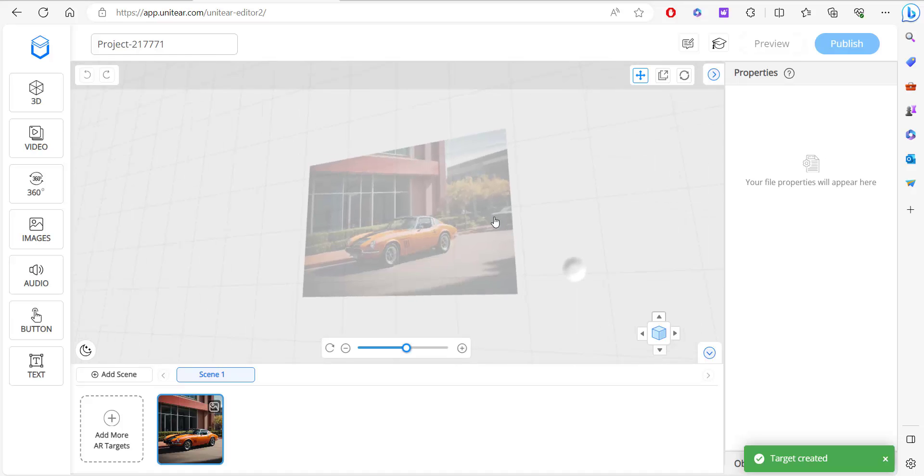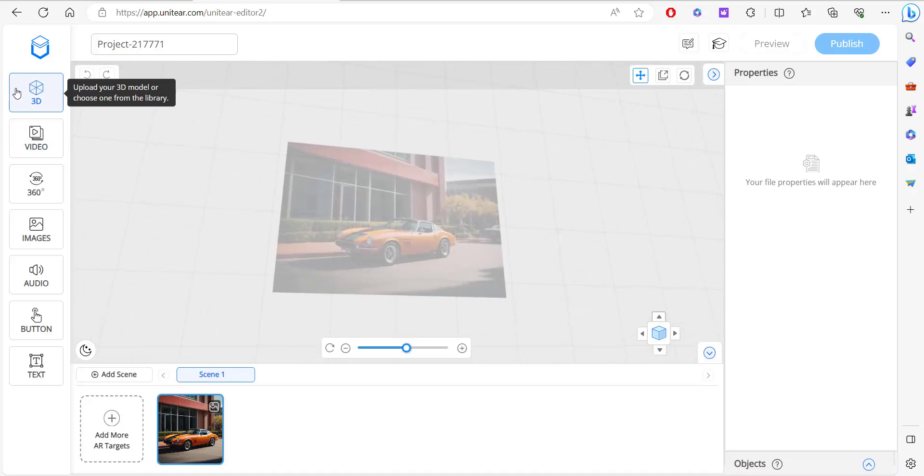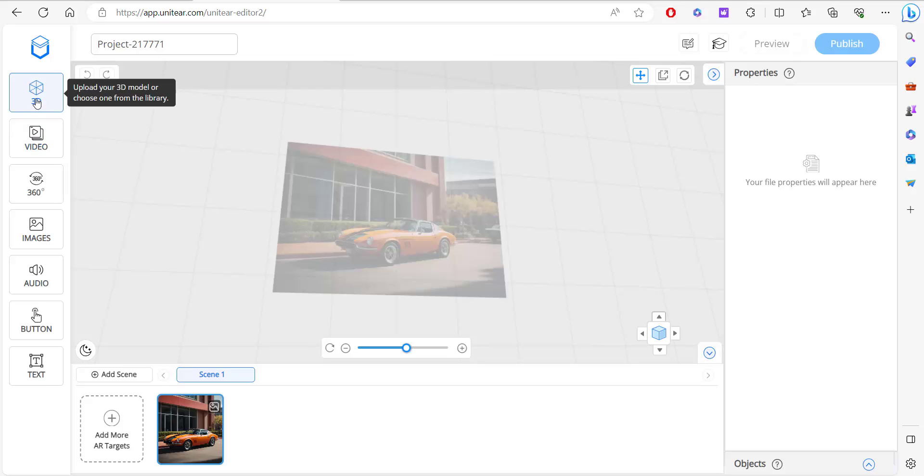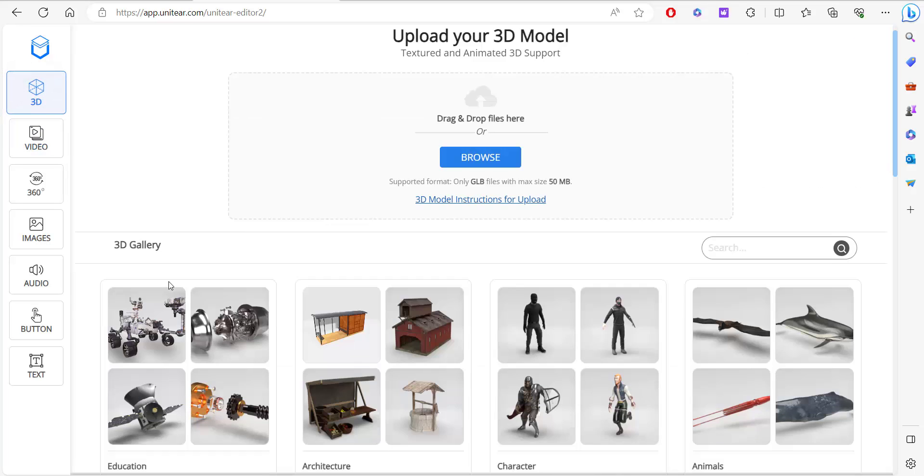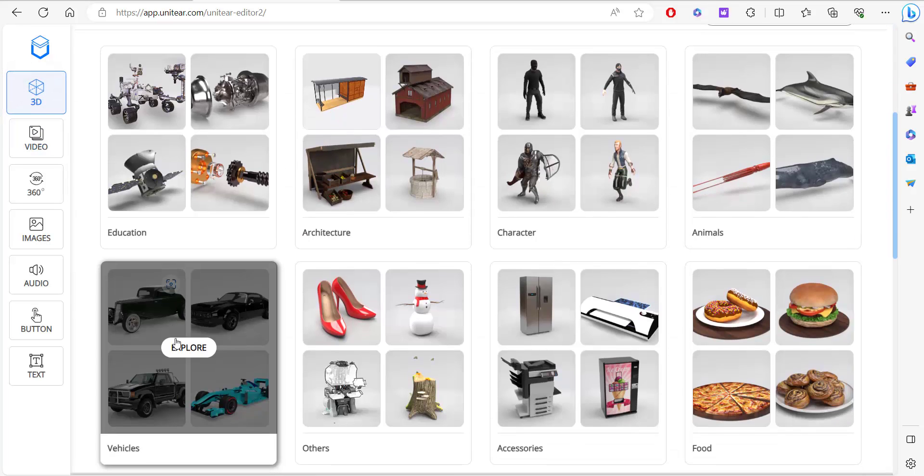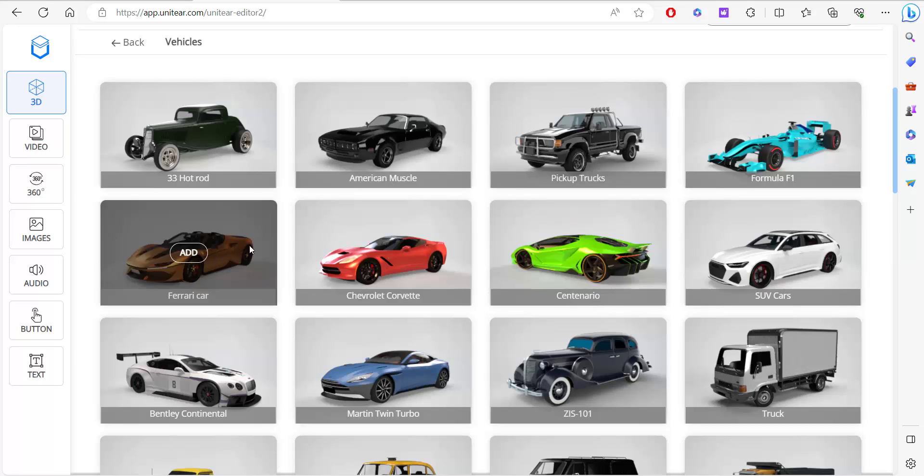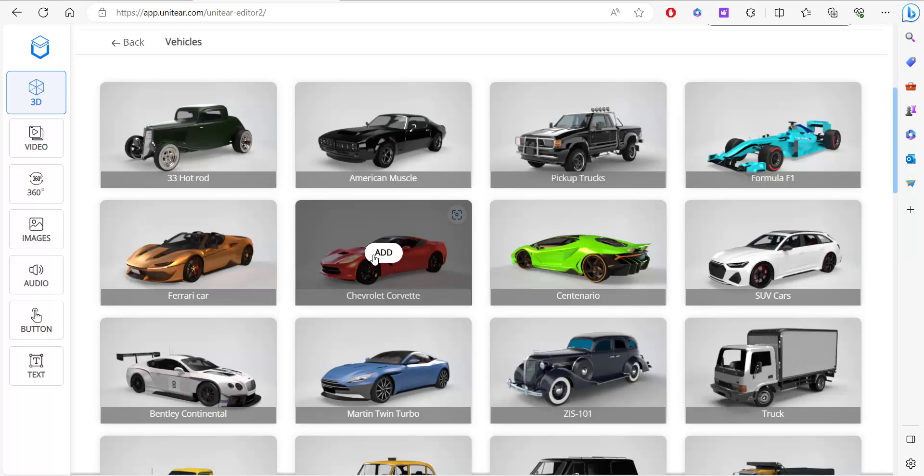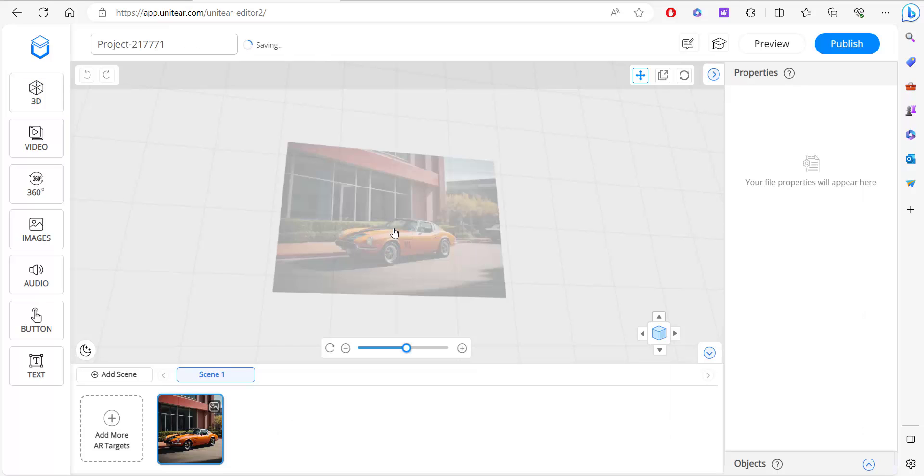This is a complete 3D editor, and over to the left side you have all the contents. For now I'm just going to add a 3D model and click on vehicles. You can upload your own in GLB format, but I'm just going to use one from the library here and click on add. It should pop up right on top of the image.